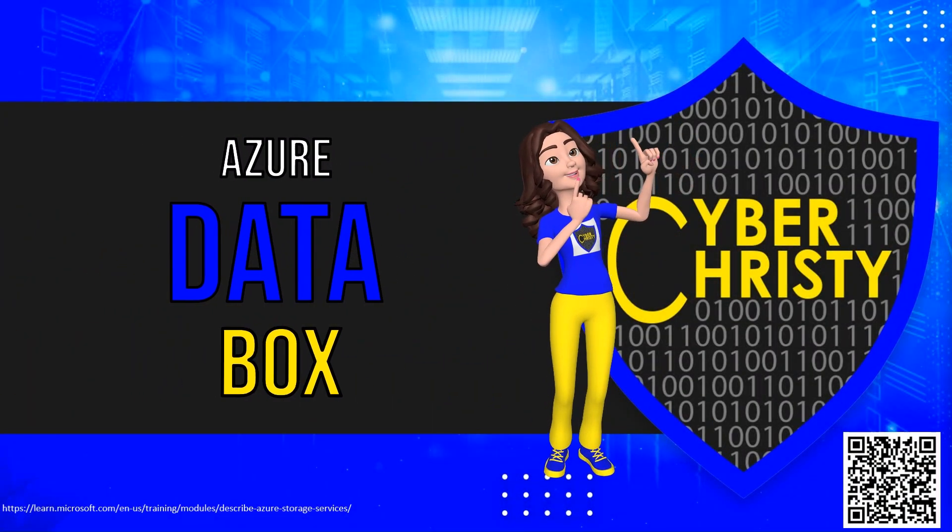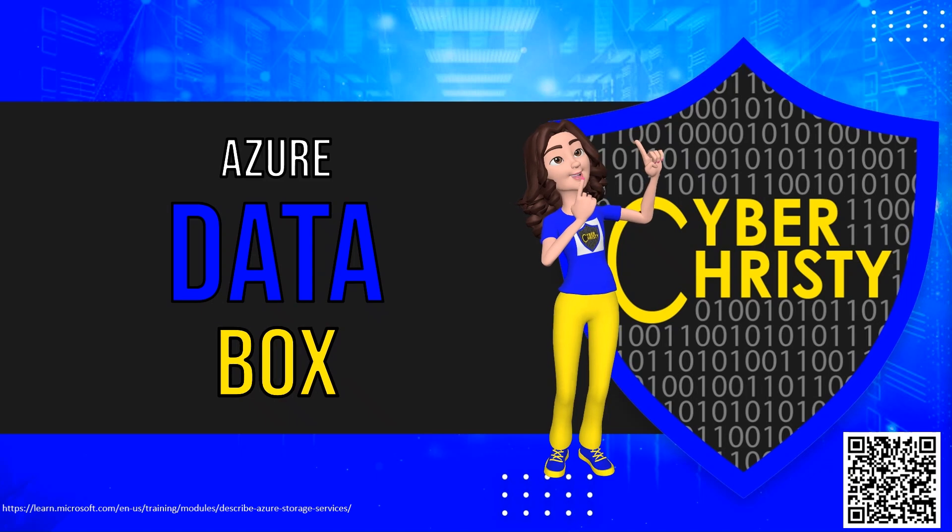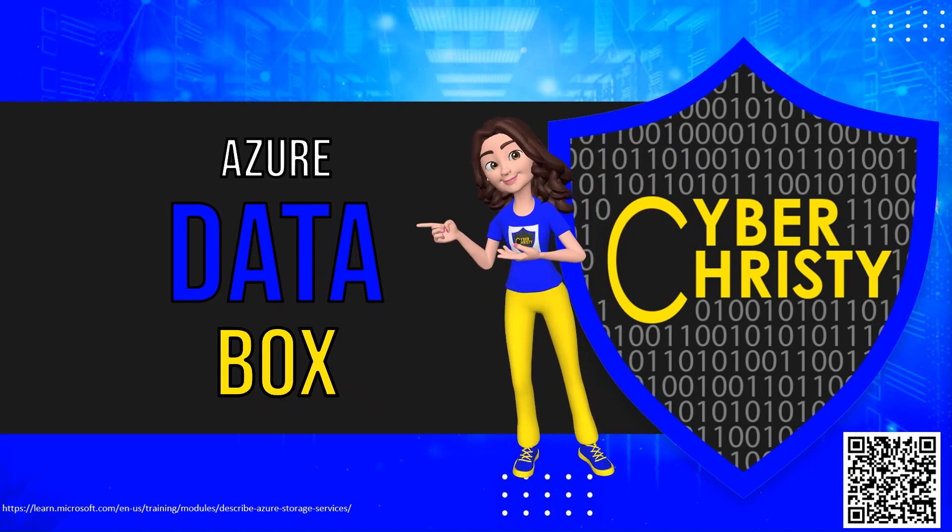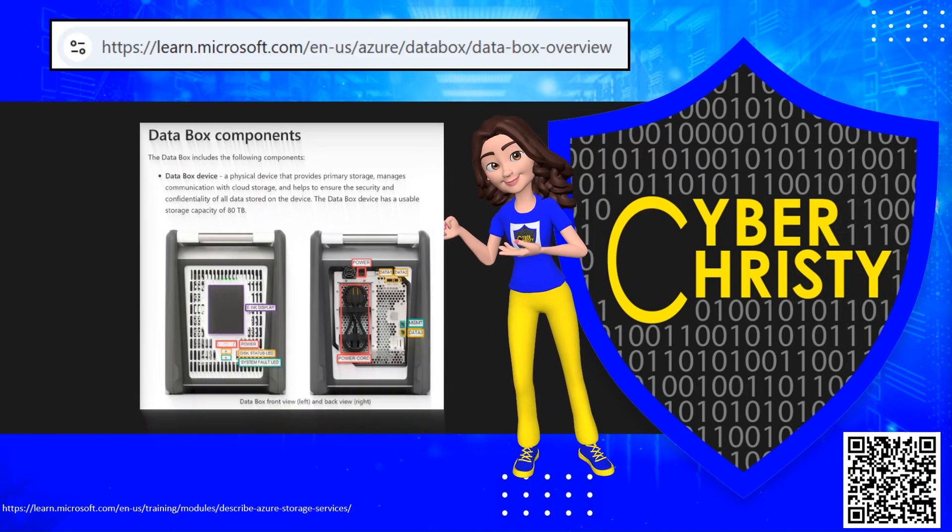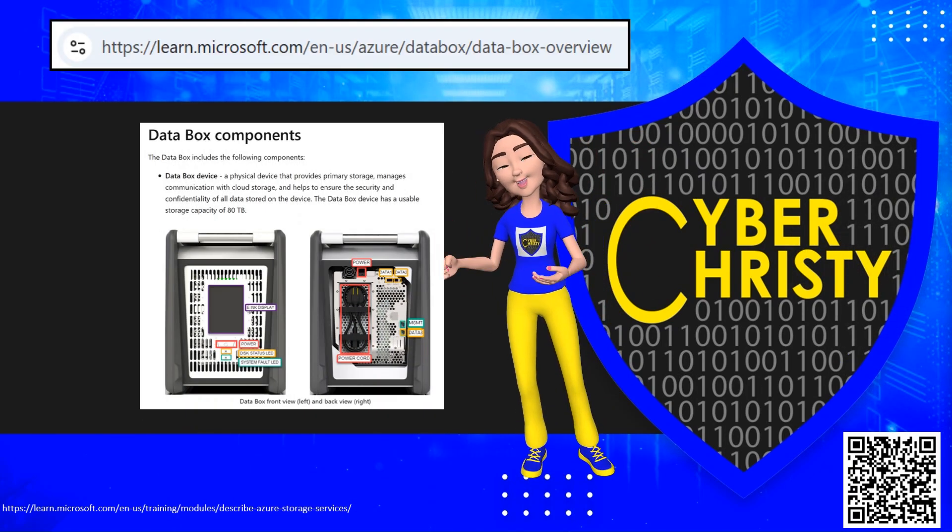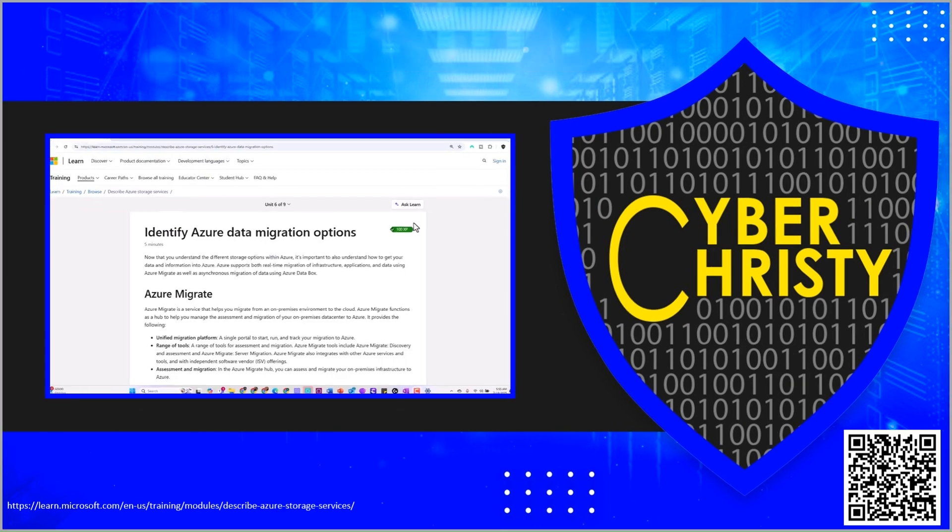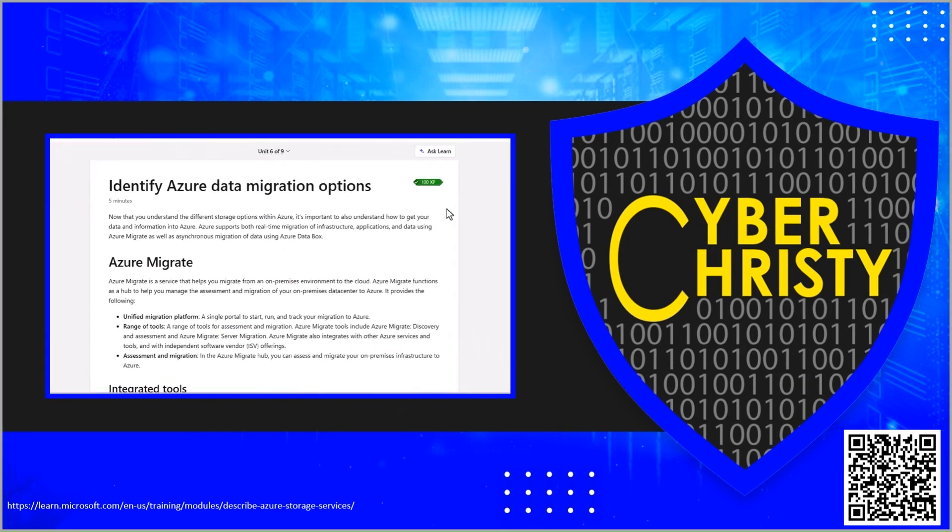Are you tired of dealing with slow data transfers and limited network connectivity? Well, today we're going to explore a game-changing solution that's about to revolutionize how you move large volumes of data with Azure Data Box.